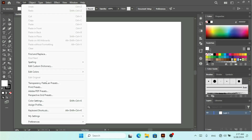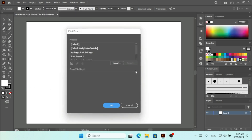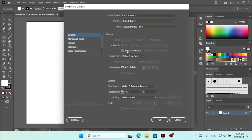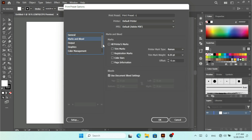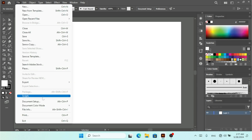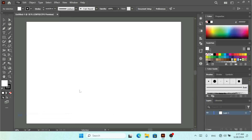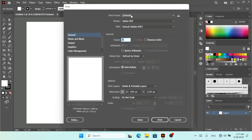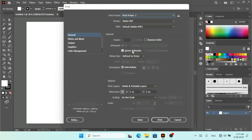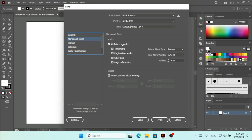You can manage all print presets from here — add a new one, import, or export. Clicking the plus icon, I'll change 'Ignore Artboard' and under Marks and Bleed I'll check all printer's marks, then hit OK. Now if I select that print preset, you can see that Ignore Artboard is checked and all the Marks and Bleeds options are checked as well.